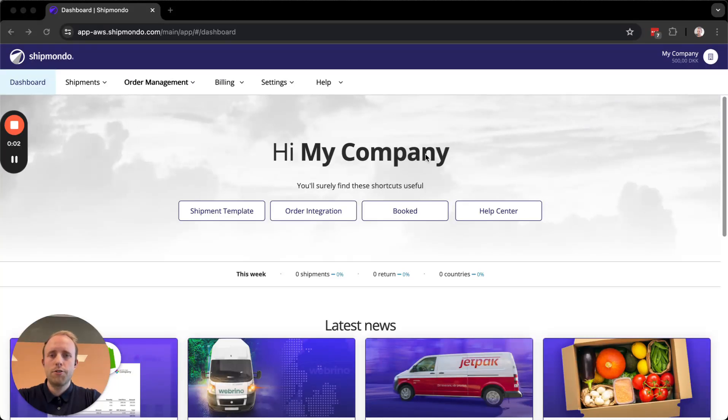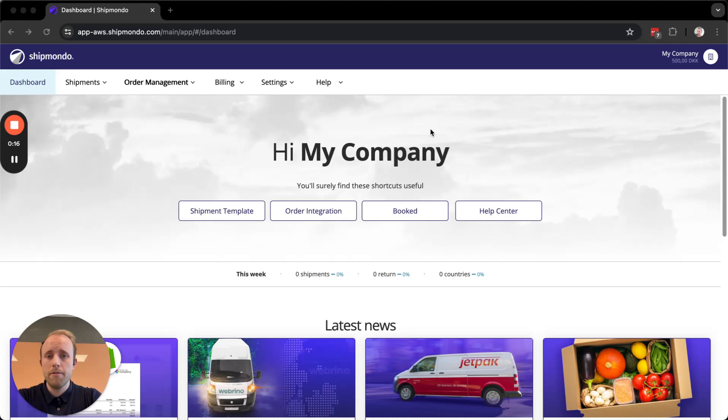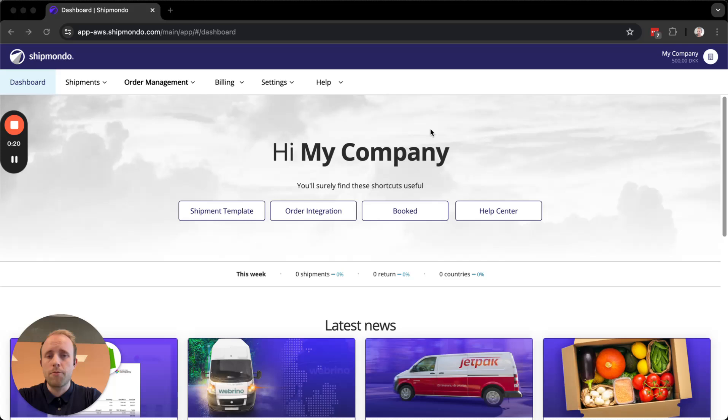Welcome to the video. Today I'm going to show you how to set up a shipping template on your Shipmando account. These templates connect to your delivery methods on your order integration and allow you to have a more automated process when booking shipments, mainly because you don't manually have to select a carrier, shipping product, or weight.